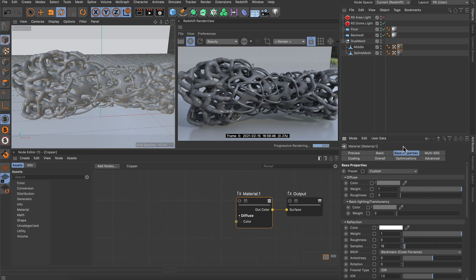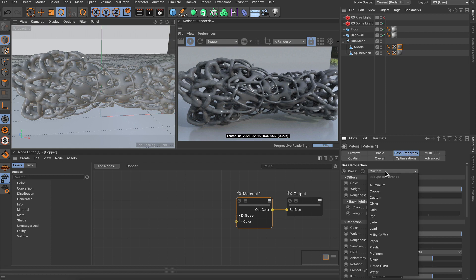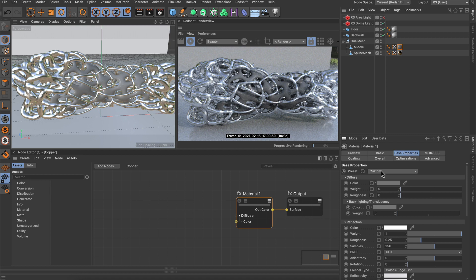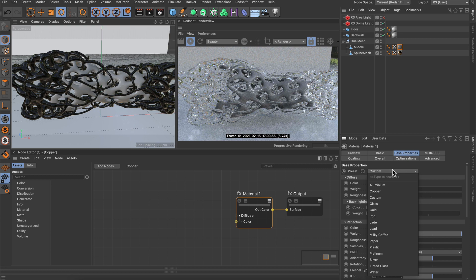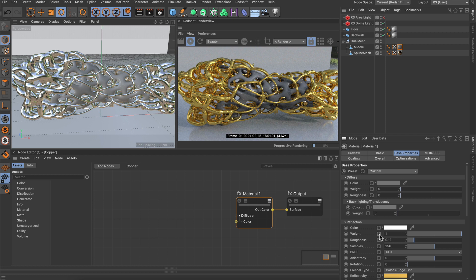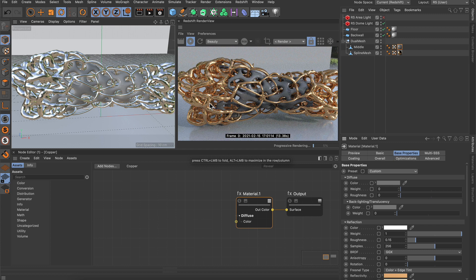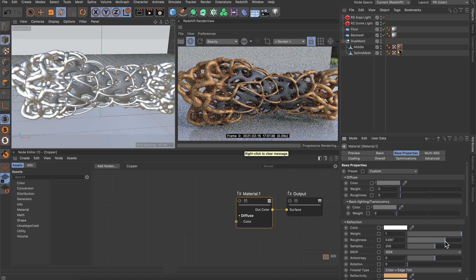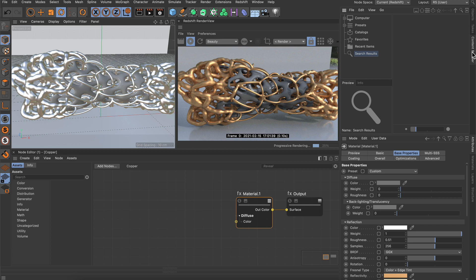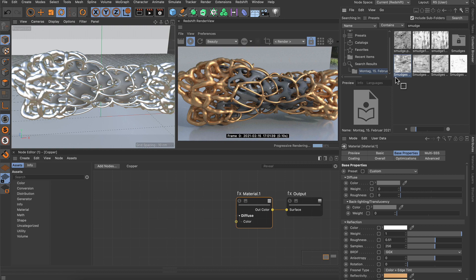In base properties, there's a preset parameter. We can go to aluminum — so now that material is aluminum. We can go to glass, and try all the different presets. All parameters adjust, so we can tweak them further. Let's go back to copper, and we want to create a little more variation. We want to control the reflection roughness using a texture. I'll go to the content browser, click the magnifying glass, and search for a smudge map. I'll drag and drop it into the node editor.